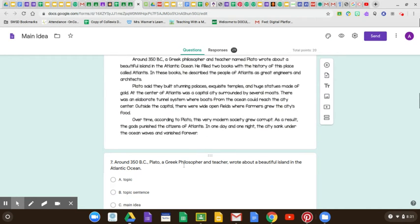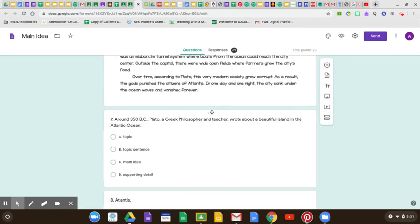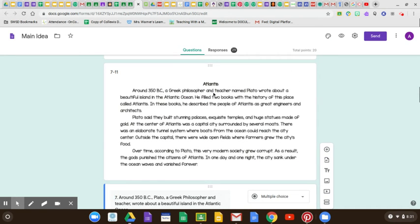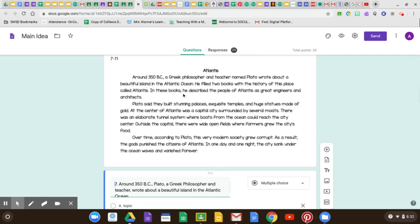Around 350 BC, Plato, a Greek philosopher and teacher, wrote about a beautiful island in the Atlantic Ocean. Is that the topic, the topic sentence, the main idea, or a supporting detail? Well, I know it's not the topic because the topic would be one or two words. It's definitely not a supporting detail because it's not really telling me something about the main idea. So it's between either the main idea or the topic sentence — and it is the topic sentence. It's the first sentence, and that's the sentence that tells us what the main idea is: that Plato wrote a book about Atlantis. So the main idea is Plato wrote a book about Atlantis, and this is the topic sentence that tells us that.